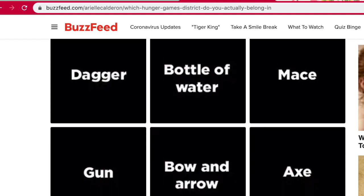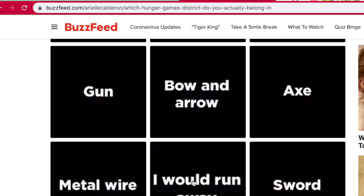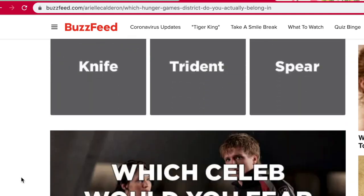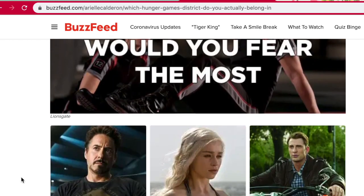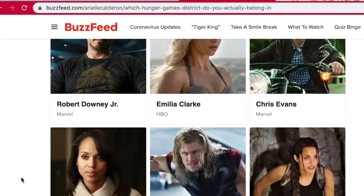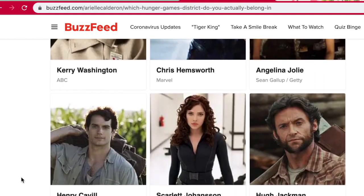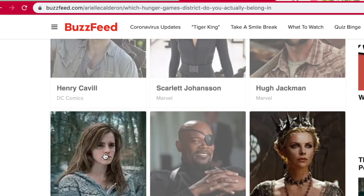I feel like the wise option is to pick something useful, but honestly I feel like I would probably run away. Isn't that what Peeta does? I think that's what Peeta does — yeah, I definitely like Peeta. What celebrity would you fear the most? Oh, her. 100%. I would never fear her — I want to be her friend.